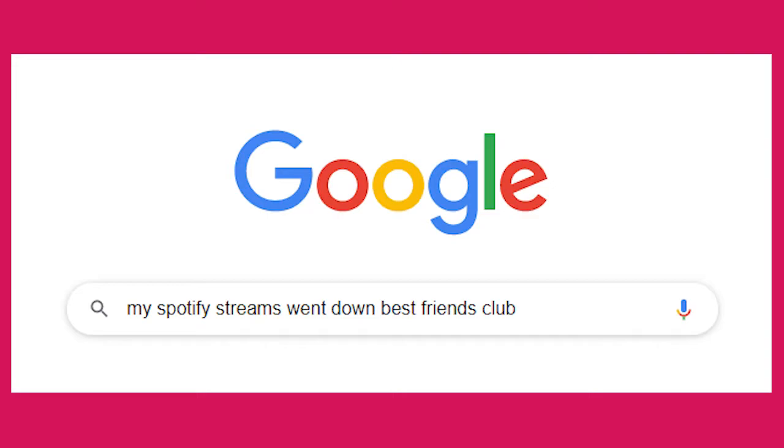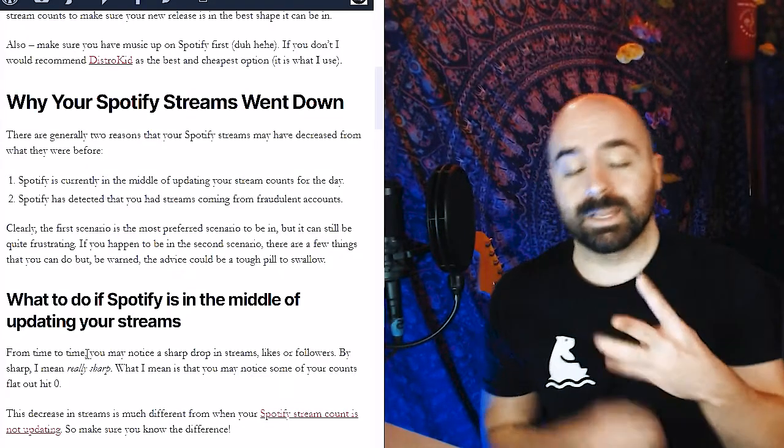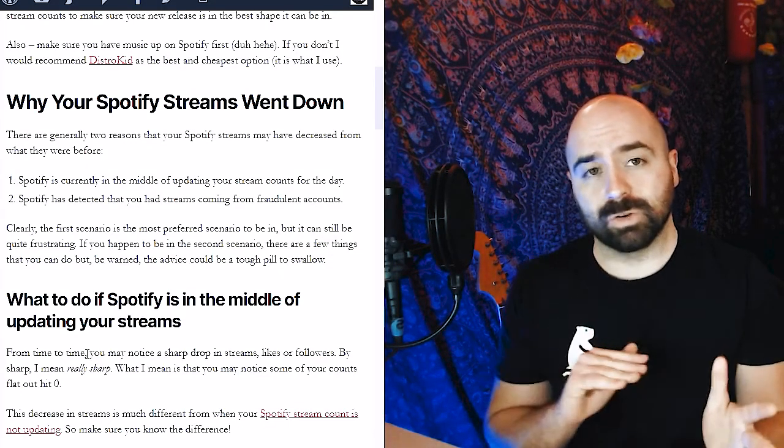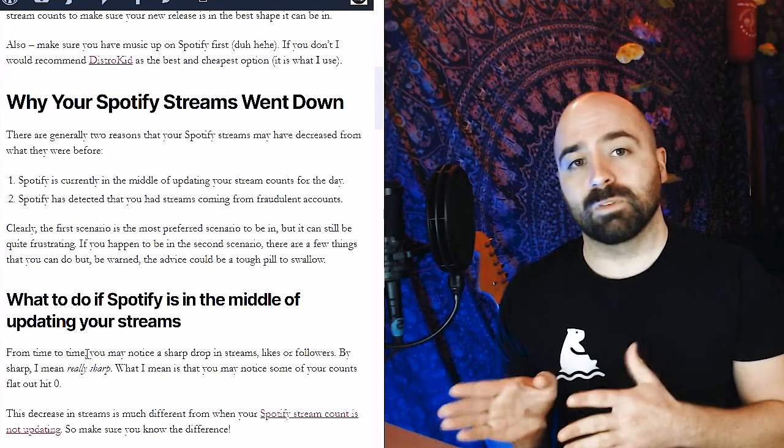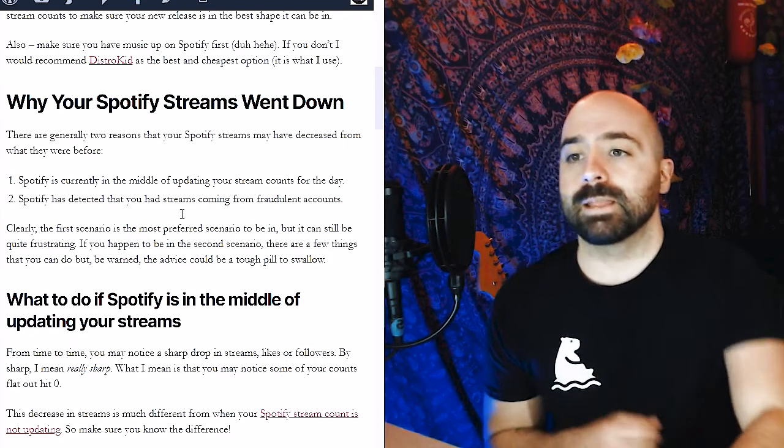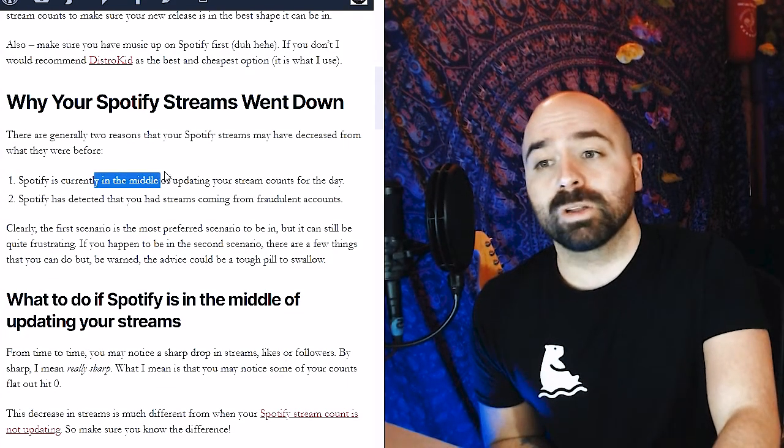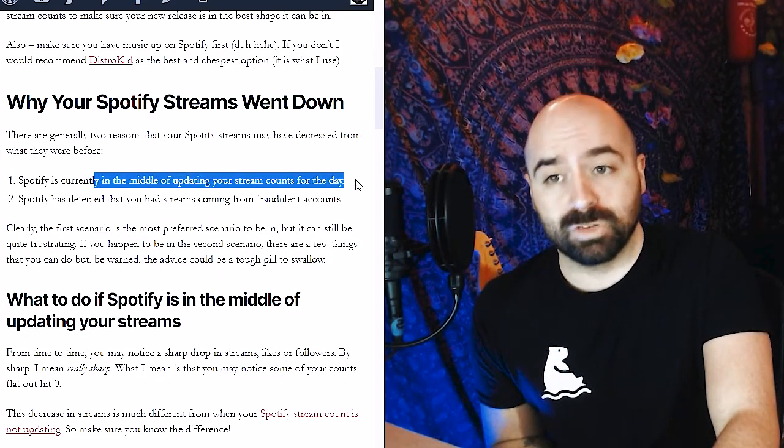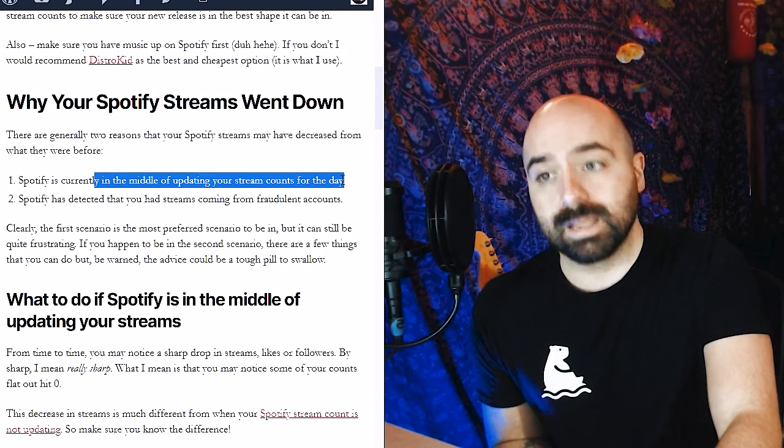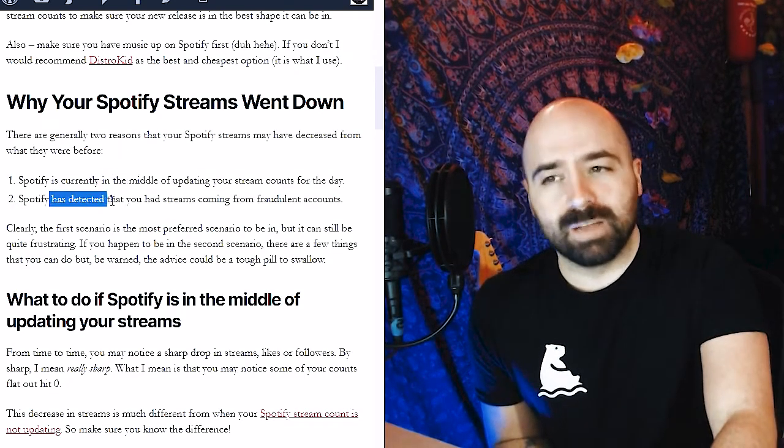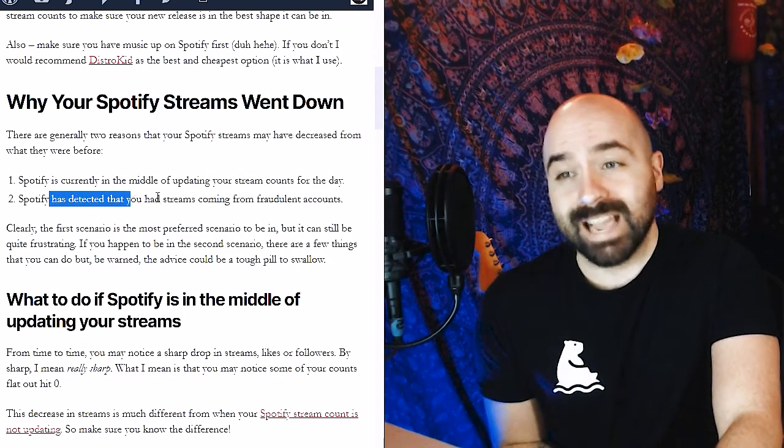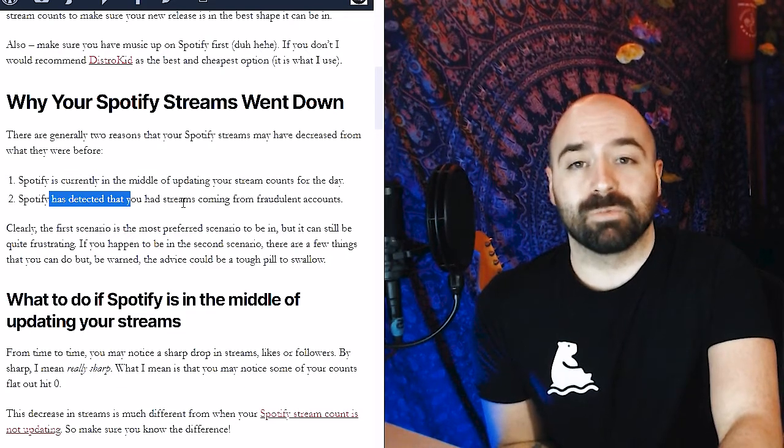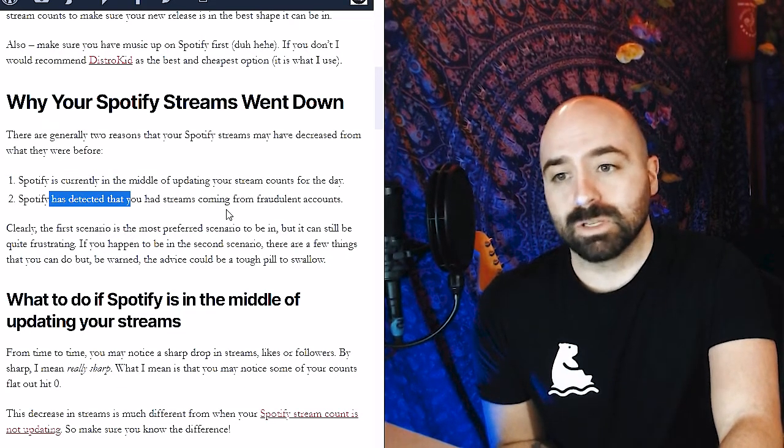So there are generally two reasons that your Spotify stream counts may have decreased from where they were before. The first reason is that they may currently be in the middle of updating your stream counts for the day, and the second is that Spotify has detected that you have streams coming from fraudulent accounts.